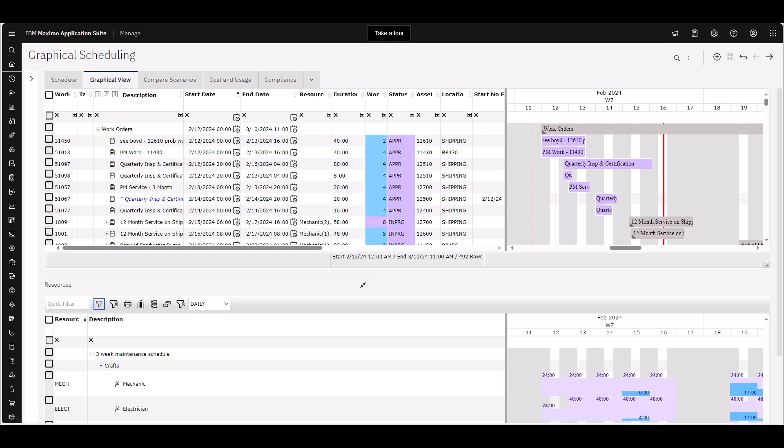You have the drag-and-drop capability to easily move your work around on the timeline. You can filter by any field in the work order or the planned resource sections. You can sort multiple columns and also calculate the cost for workload and availability of your resources.